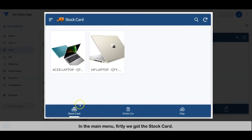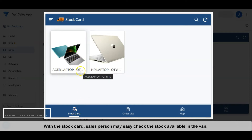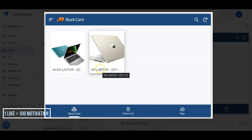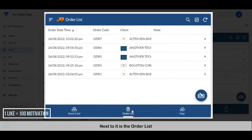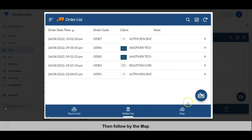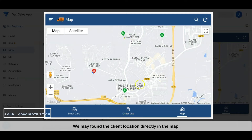Firstly, we have the stock card — with the stock card, the salesperson can easily check the stock available in the van. Next to it is the order list; all orders are listed here and we may create a new order here. Then, followed by the map, where we can find the client's office location.